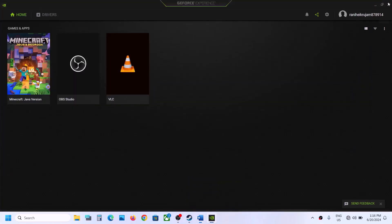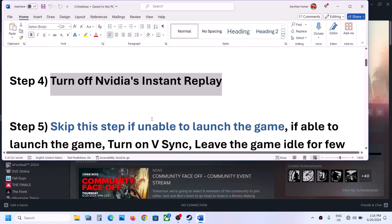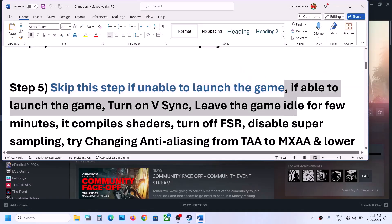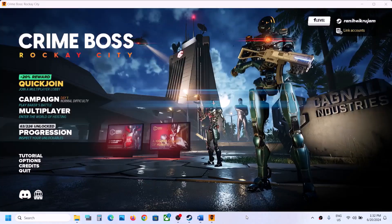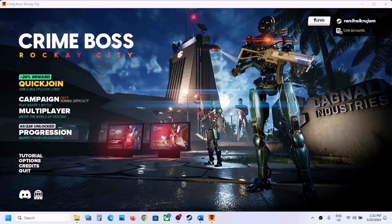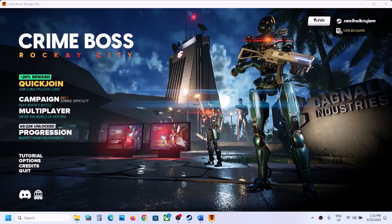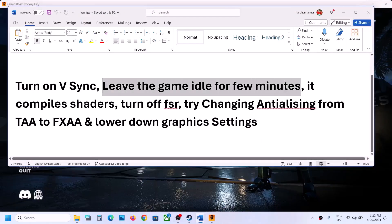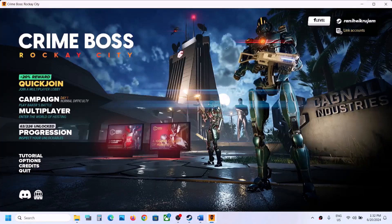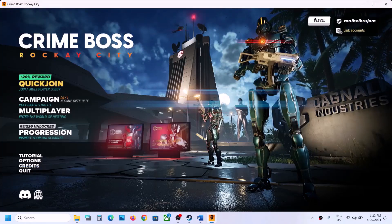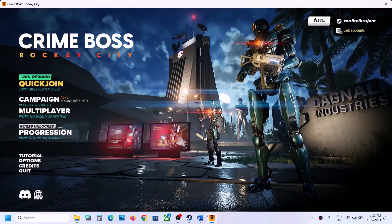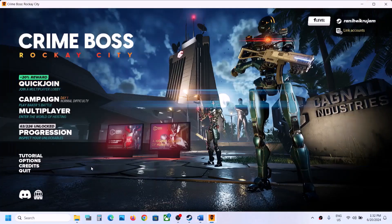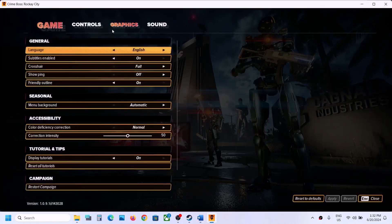You can skip this step if you are unable to launch the game. If you are able to launch the game, once you launch it, leave the game on the menu screen for a few minutes. It actually compiles shaders in the background. Leave it idle for a few minutes and then check. Also, turn on V-Sync by going to Options then Graphics.